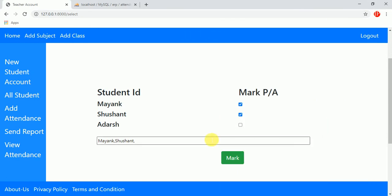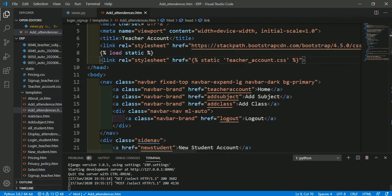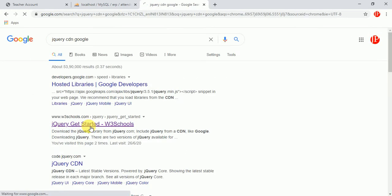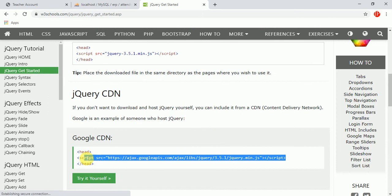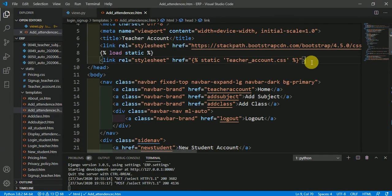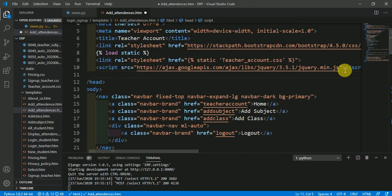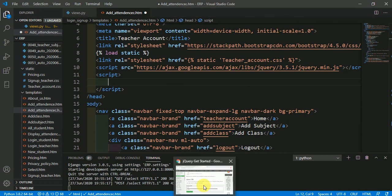We will do this with the help of jQuery. To write jQuery you have to declare the jQuery CDN in the head. To get the jQuery CDN, search 'jQuery CDN Google', copy it, and paste it in the head. Now we have pasted the CDN. Next we have to write the jQuery code inside a script tag.